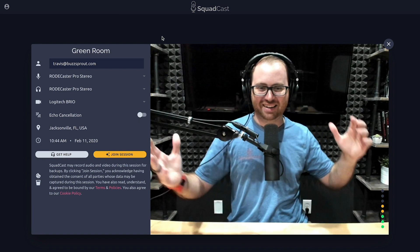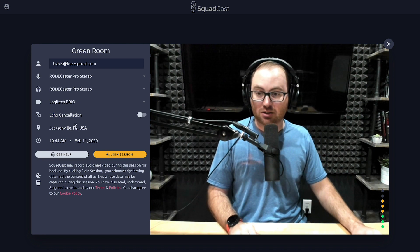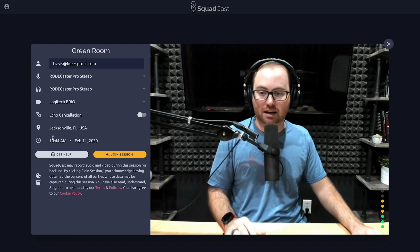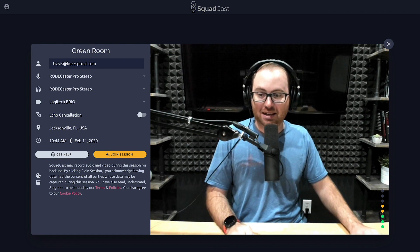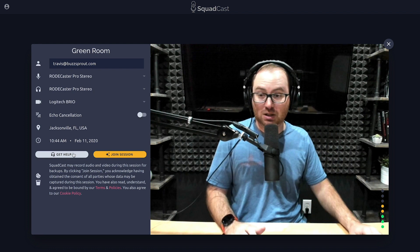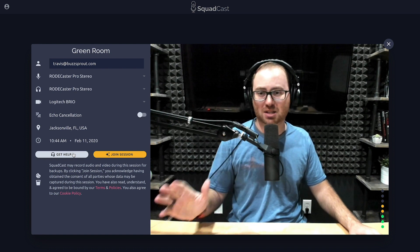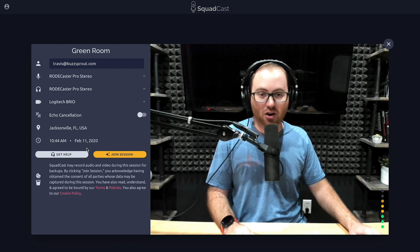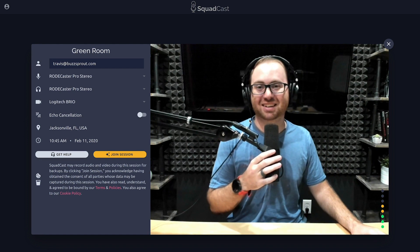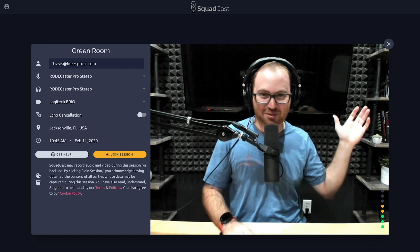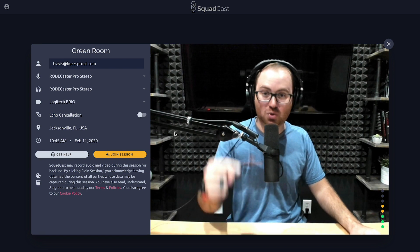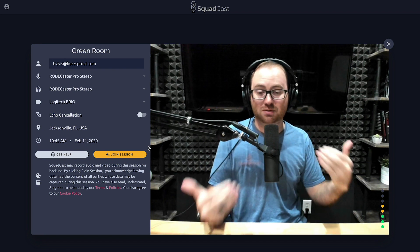Our page refreshed because echo cancellation was turned off, and we can continue. Here it shows your location — a cool little feature to see where people are dialing in from. It shows local time so you know if you're late. And if you have a question or run into an issue, you can click the get help button to look through their help documents or get in touch with someone on their team. On the right you can see yourself — Squadcast is showing you what the other person will see when they join the room, so you can make sure everything looks good. Then we'll go ahead and join the session.